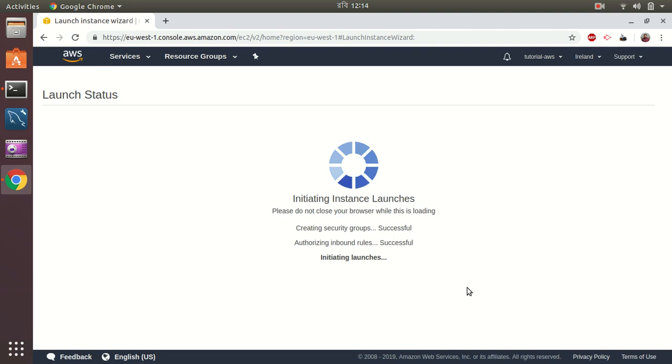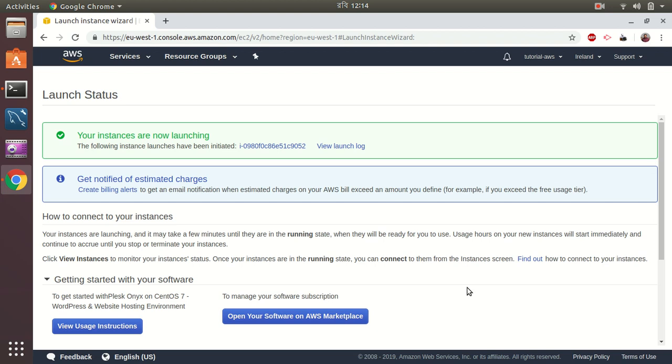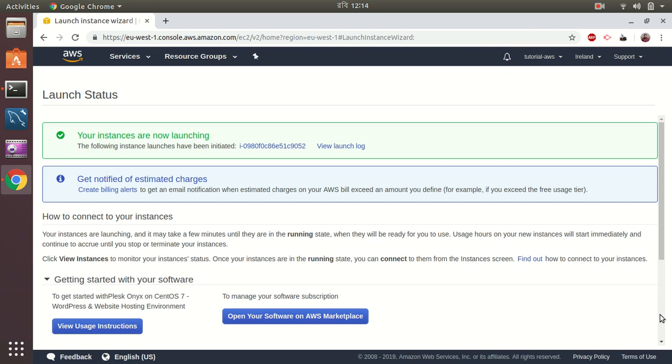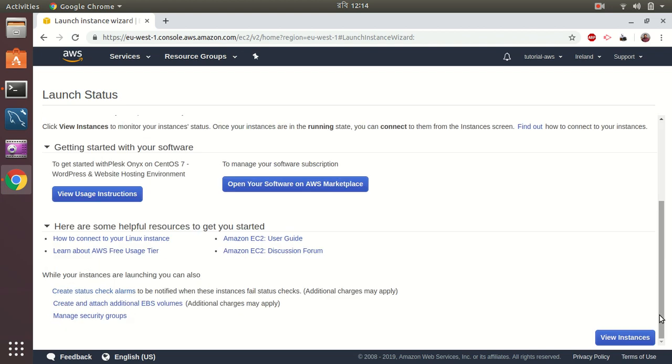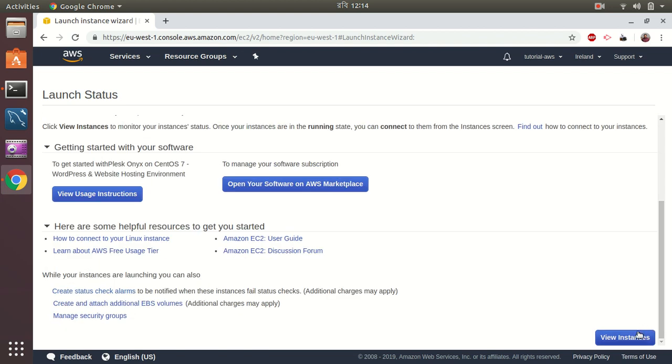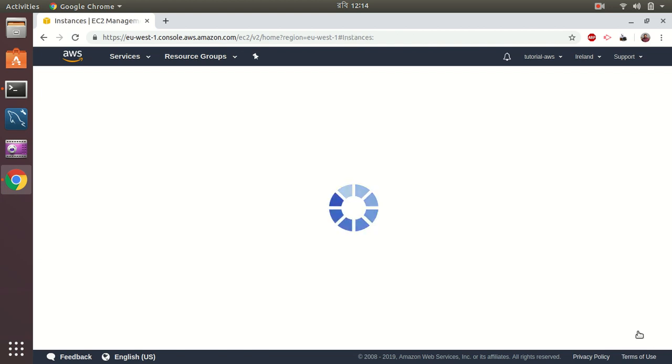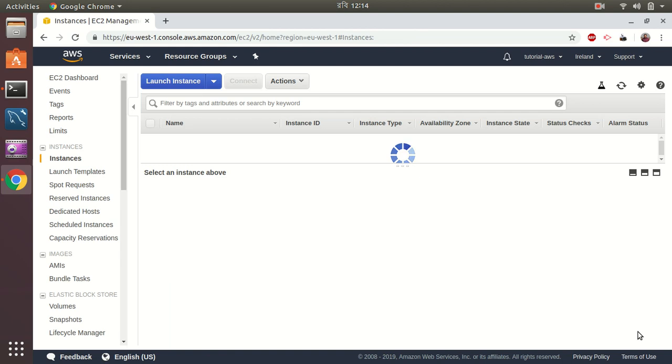Usually Plesk takes some time, let's say 3 to 4 minutes, because it's updating its patches from the production server. So let's be patient with that.